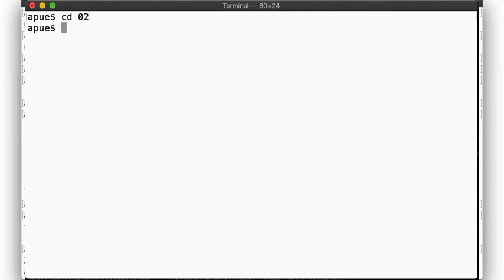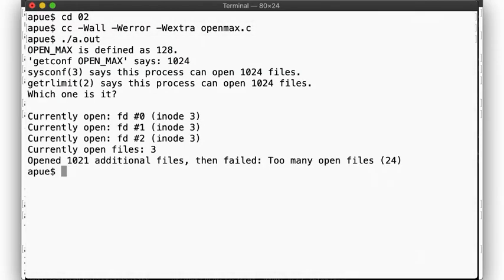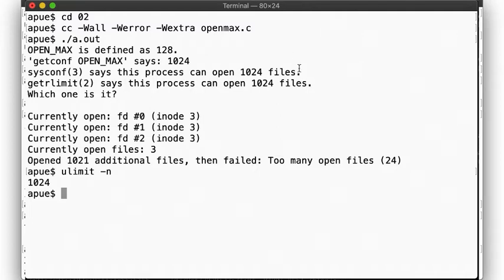Let's see this in action. We revisit our openmax example from week 2. Remember, we try to open as many files as possible to see what the limit on the number of open file descriptors was. Here we observe it to be 1024, and ulimit seems to agree.